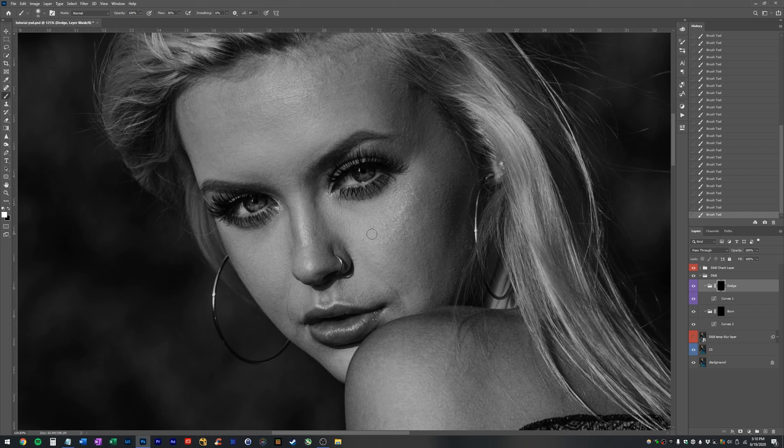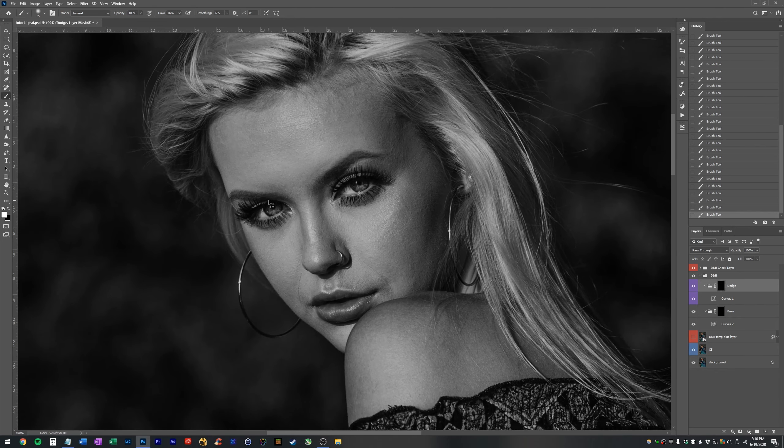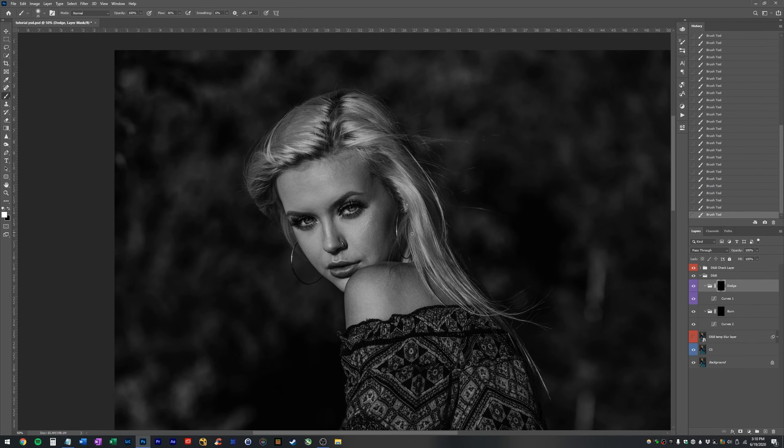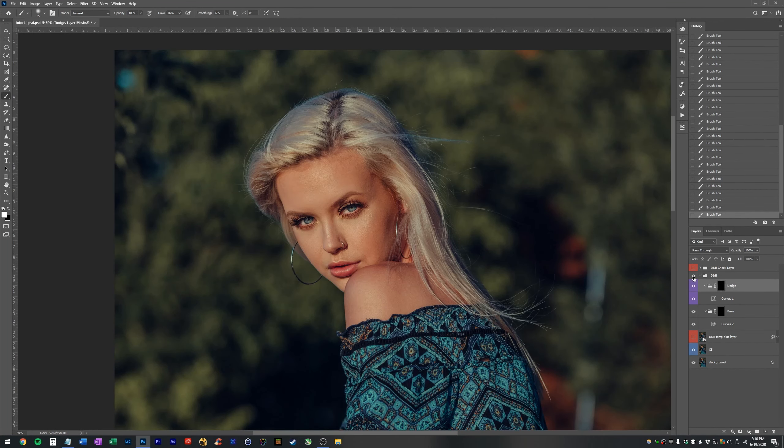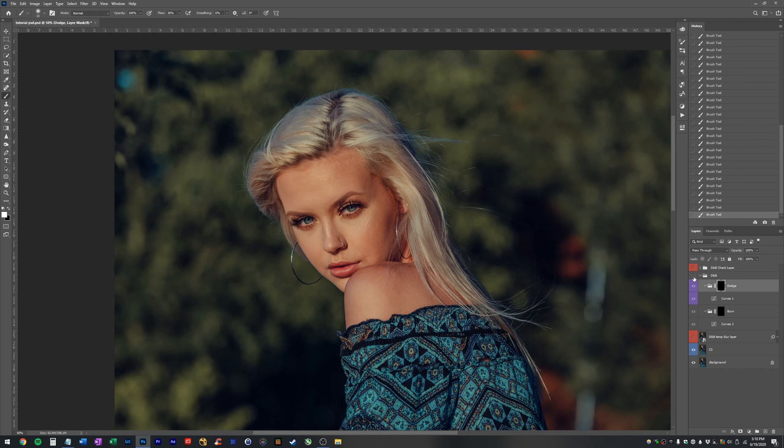If I made another mistake, I hit X, flips my swatch back to white. Now I'm painting with white, which means I'm revealing the dodge layer, which means I'm brightening up the eye. So let's turn off our check layers. We'll hit our before and after. This is looking pretty awesome. Like to me, this is already really good.